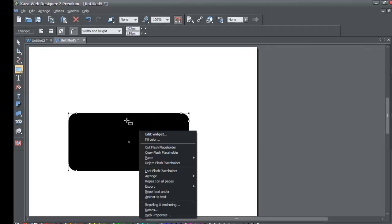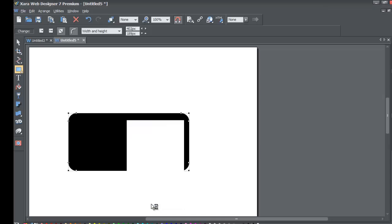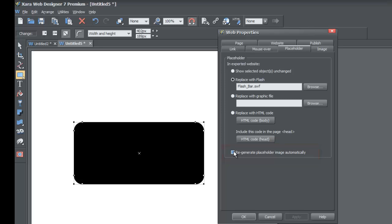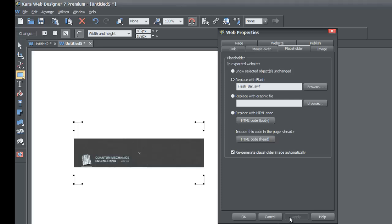There's one other thing to show about adding a flash file. Right-click on the quick shape again and go to Web Properties, then go to the Placeholder tab. This time go to the last option that says Regenerate Placeholder Image Automatically — it will give you an image preview of what that flash file looks like. Left-click that checkbox and hit Apply, and you'll see it creates an image preview.